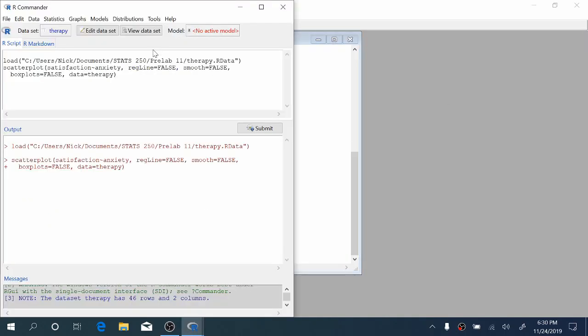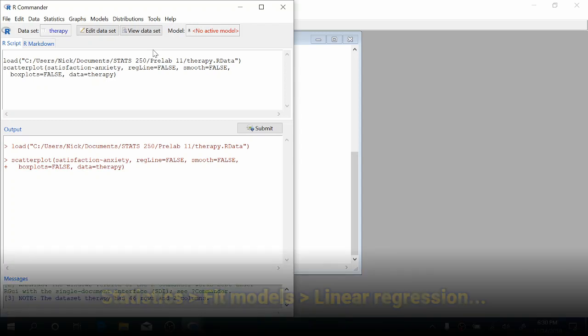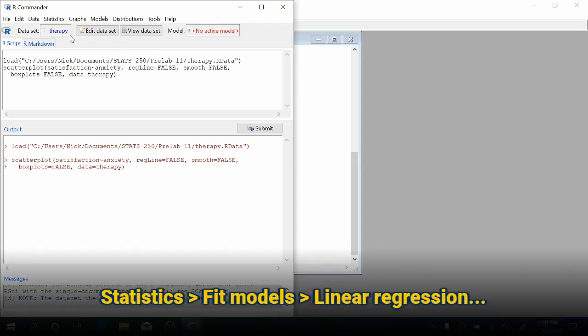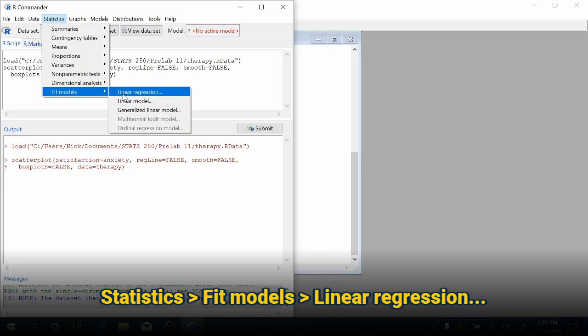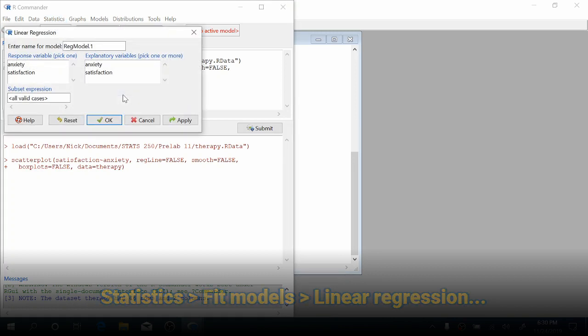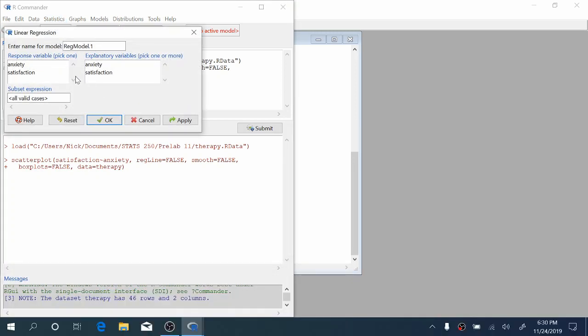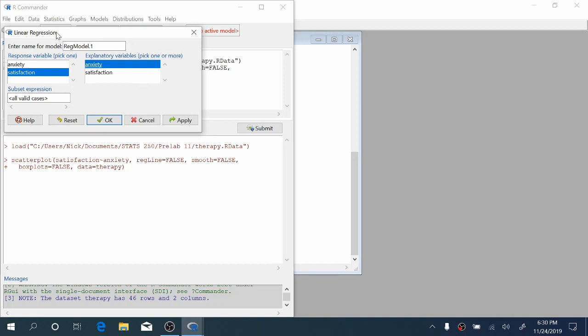We can close our scatter plot and perform linear regression. Come up to statistics, fit models, linear regression. Our response variable is satisfaction, and the explanatory variable is anxiety. R Commander wants you to name this model; the default reg model dot one is fine.